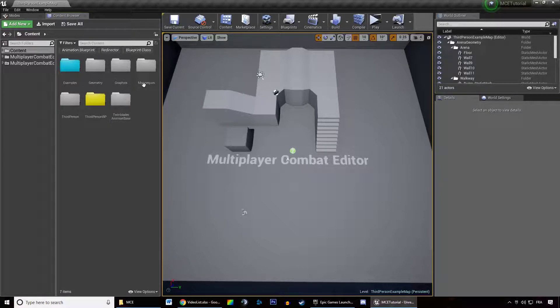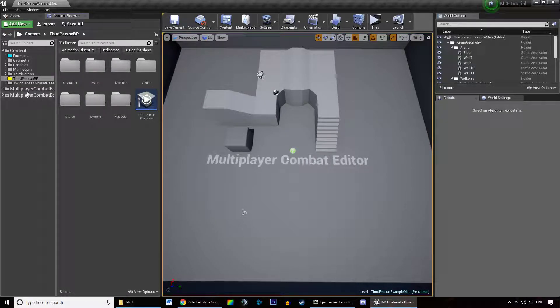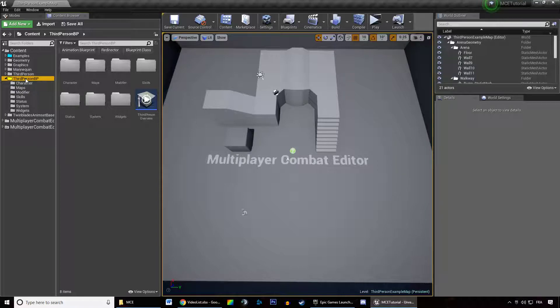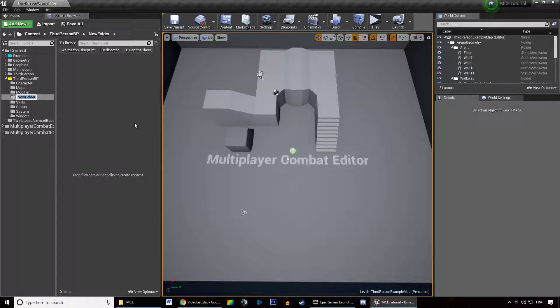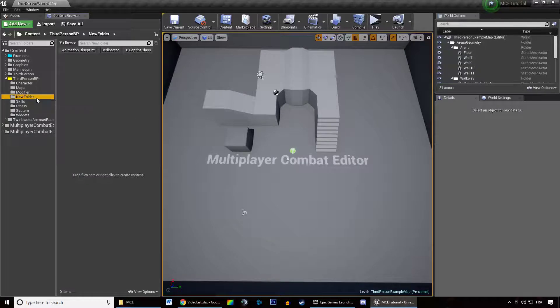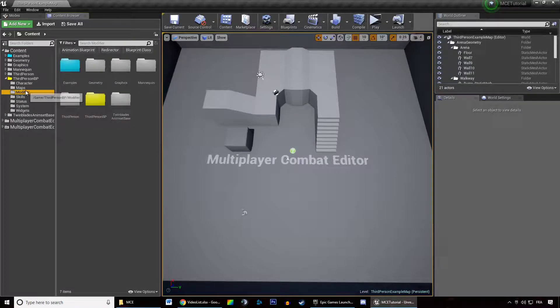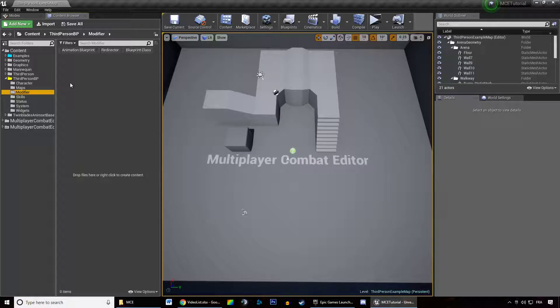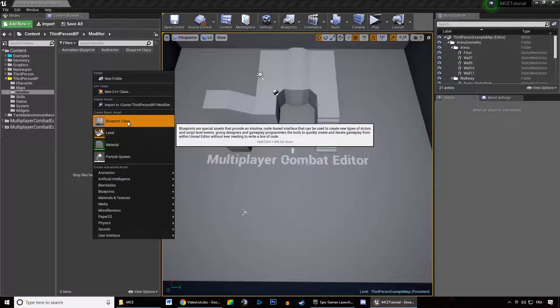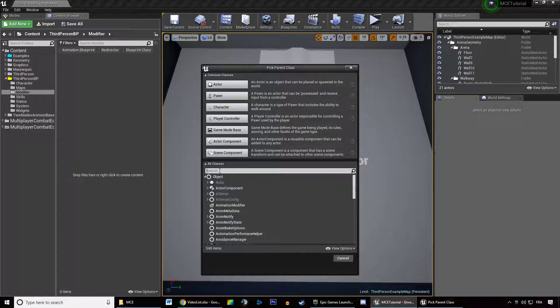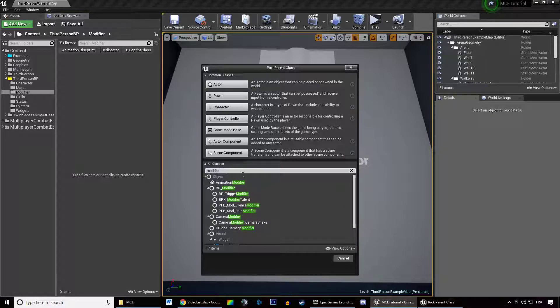So we're going to learn how to create that. Go to your third person blueprint folder, your project folder, create a new folder, call that modifier. We want to right click, create a new blueprint class and we want to create a modifier.